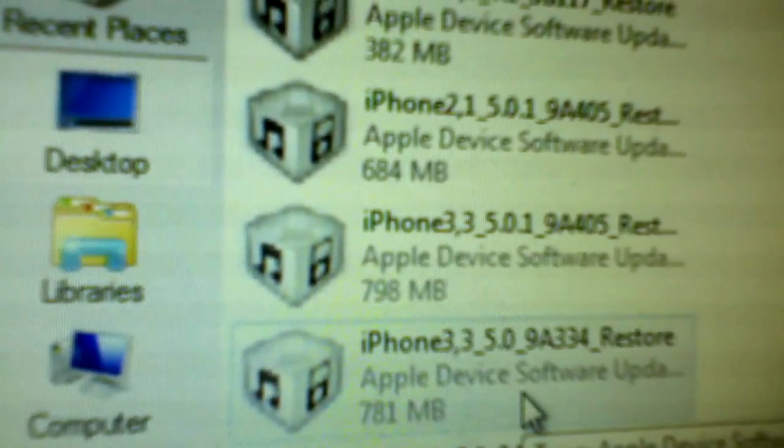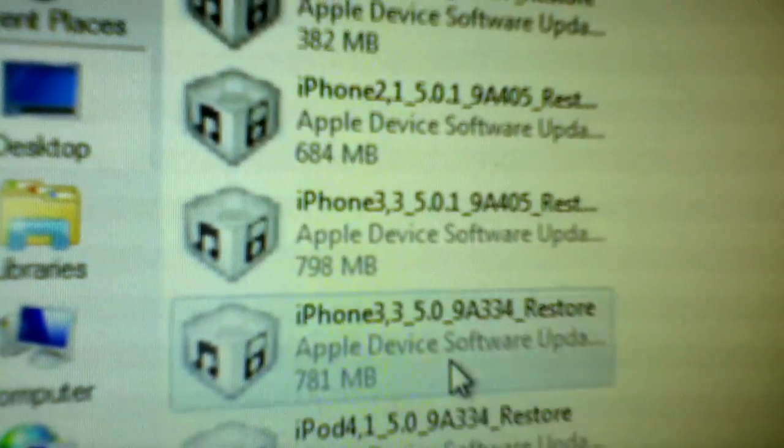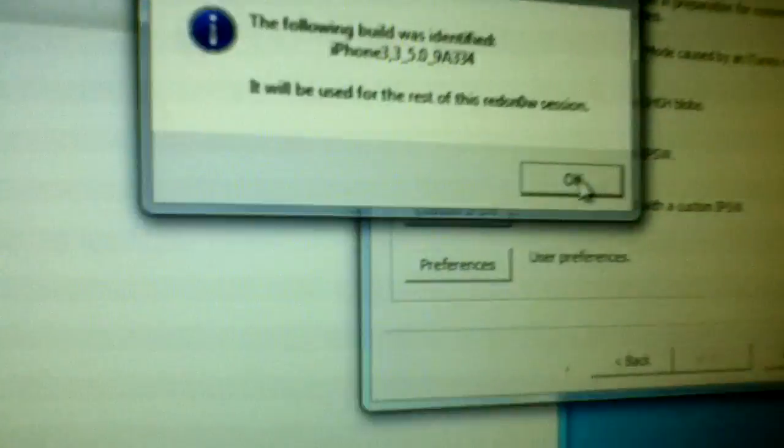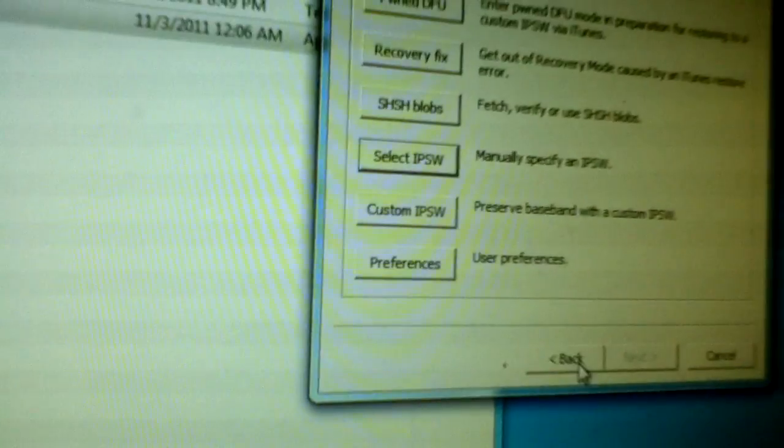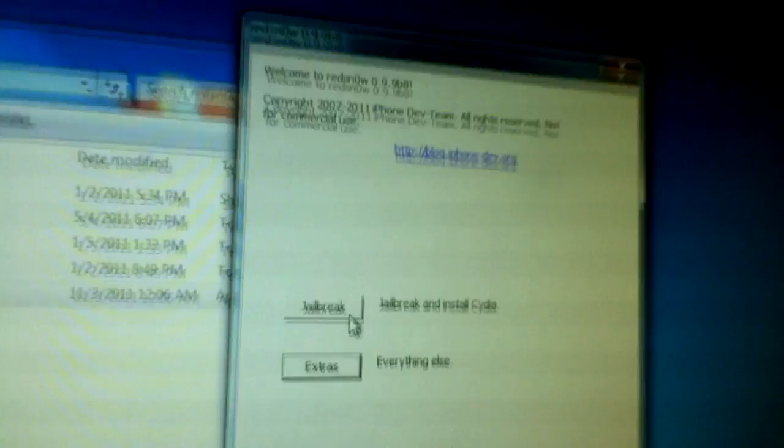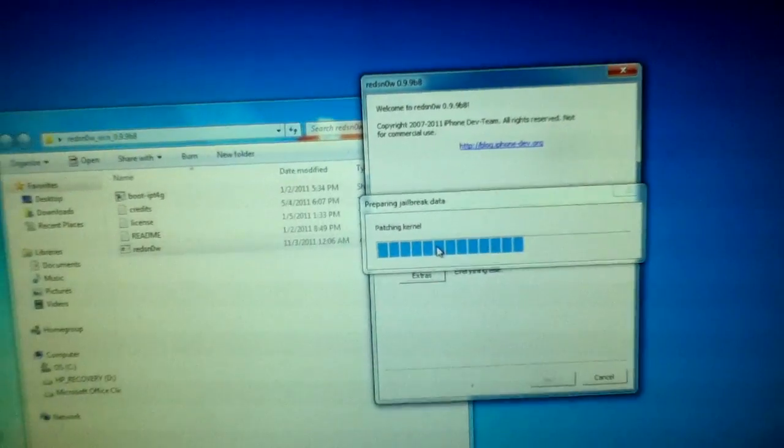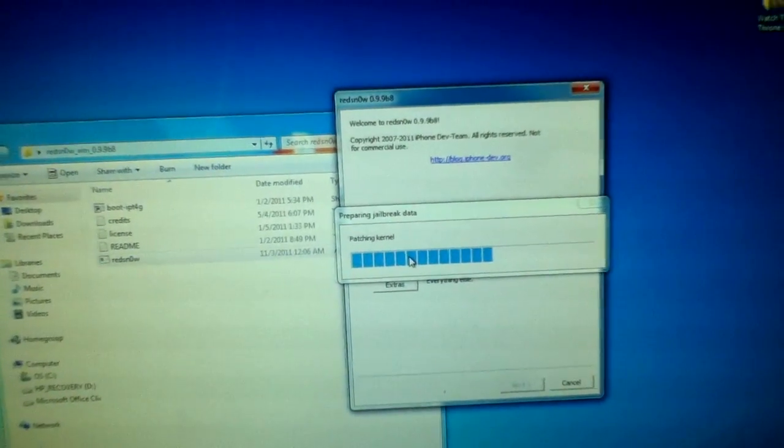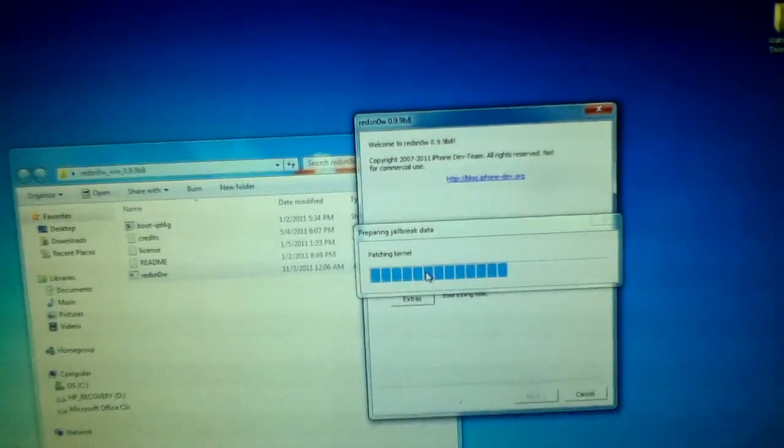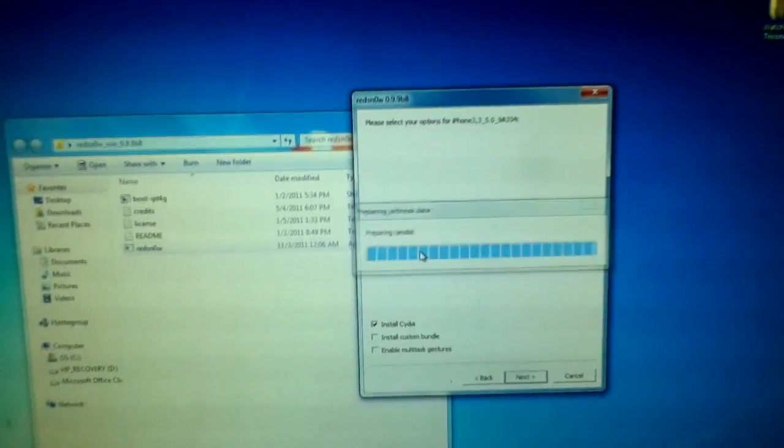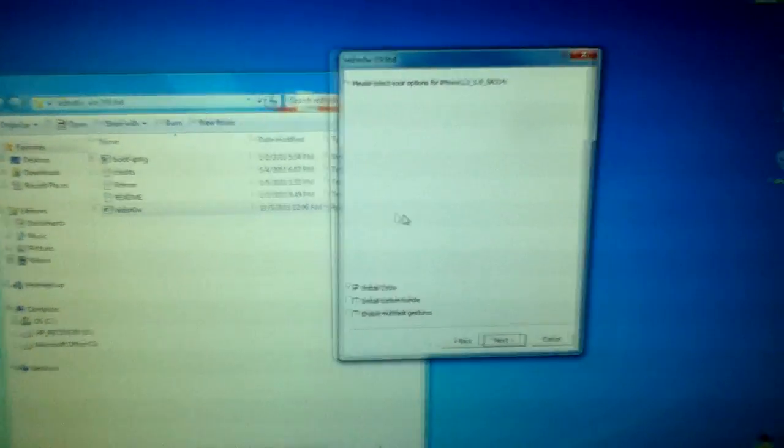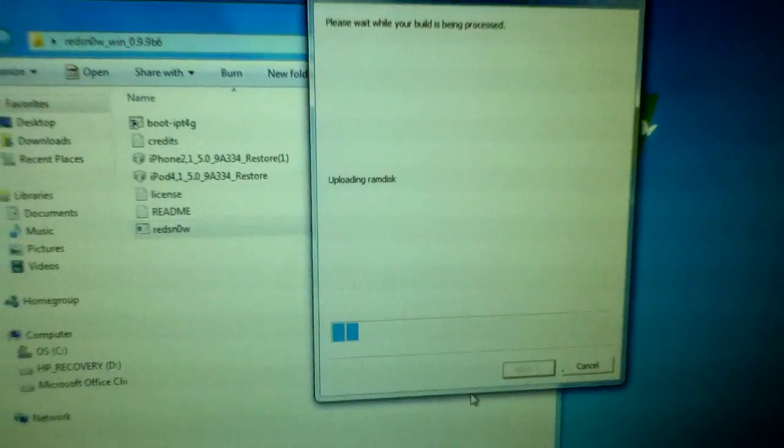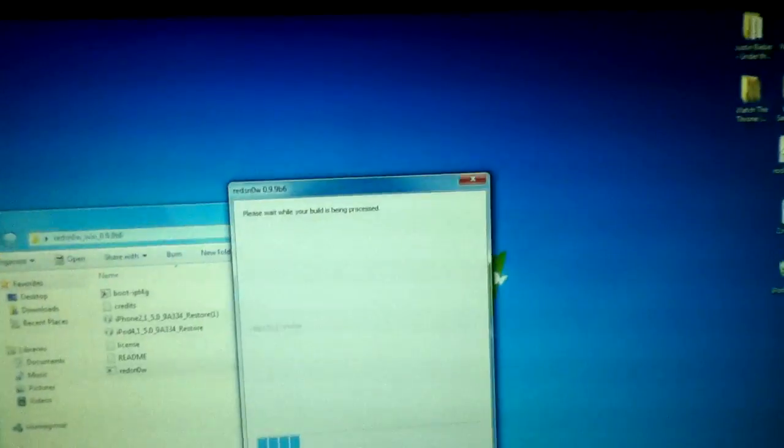RedSn0w recognized it. Let's go back and let's click jailbreak. Preparing jailbreak. Just click install Cydia, that's all you need. Click next.